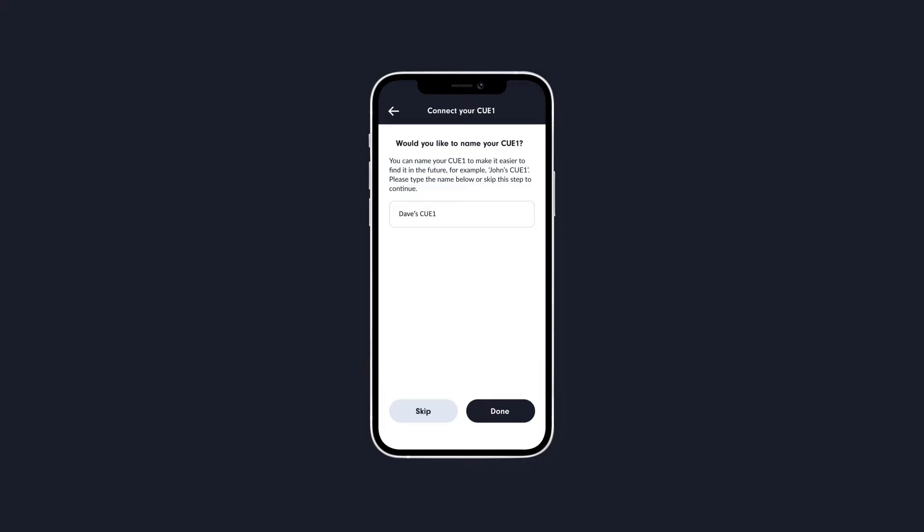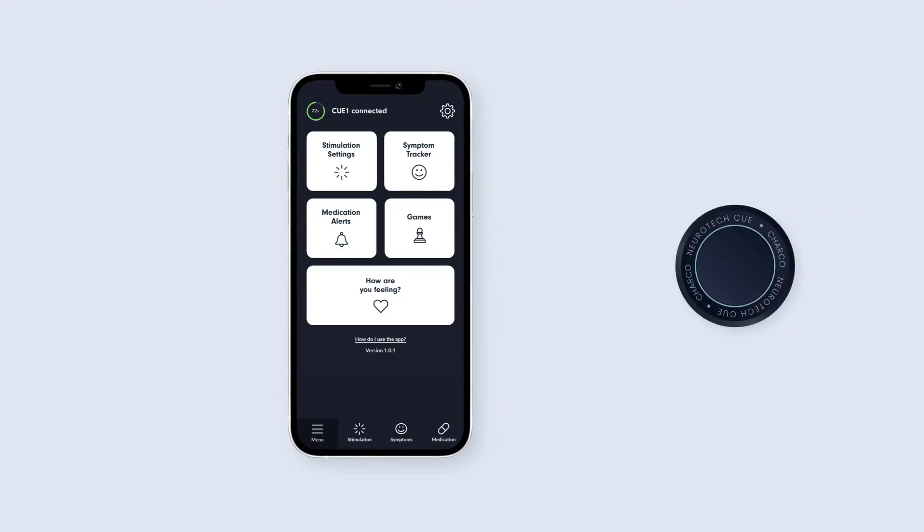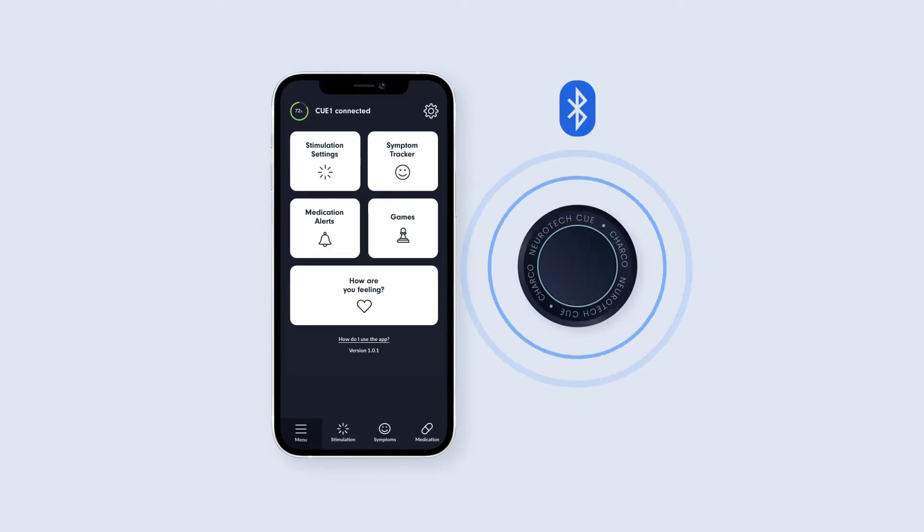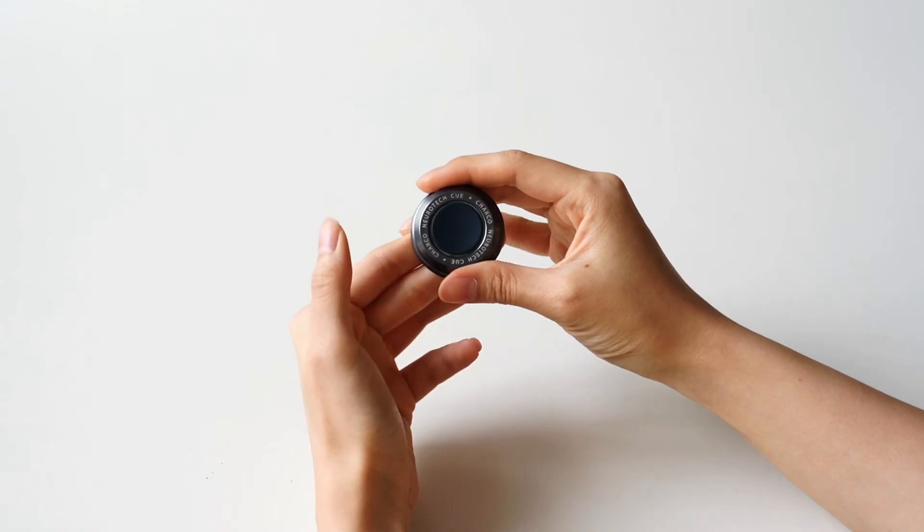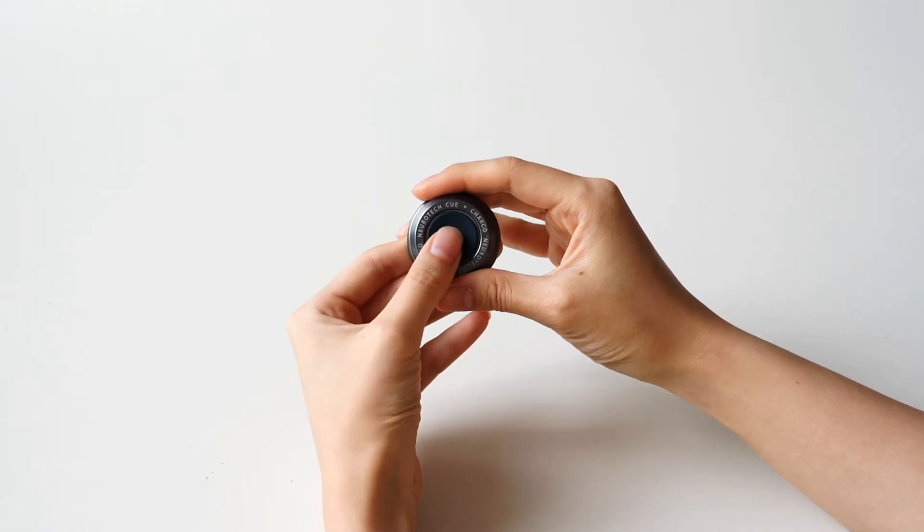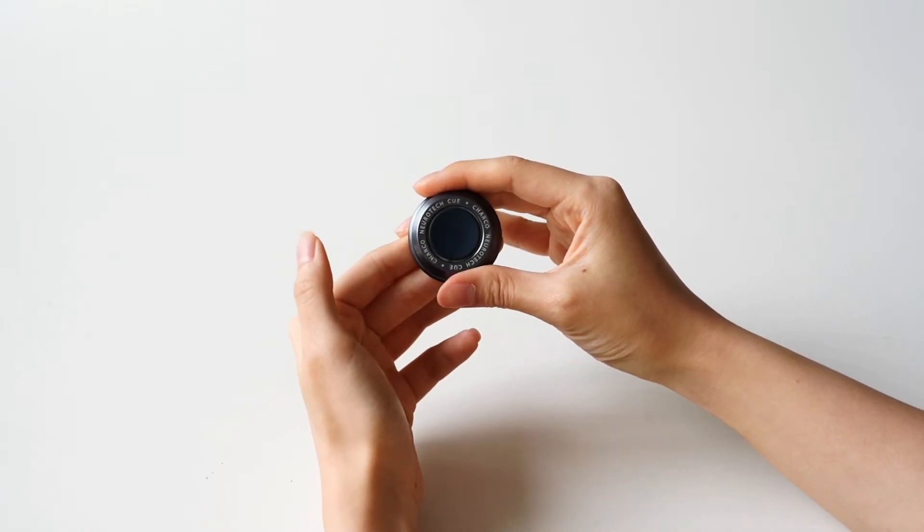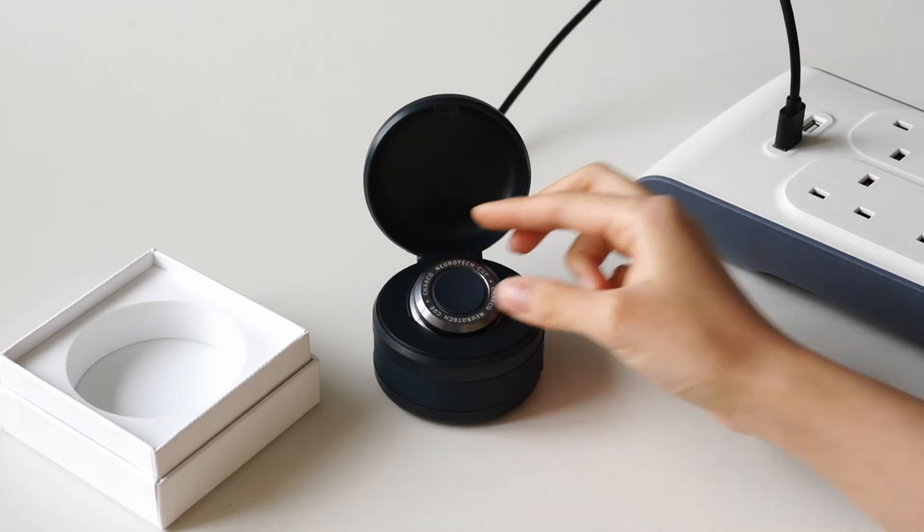After you have gone through the initial setup process, from then on, the app should connect to your Q1 automatically when opened as long as the Q1 is nearby and advertising Bluetooth. To make sure it is advertising Bluetooth, simply press the button to turn the Q1 off and on again, or place the Q1 on charge.